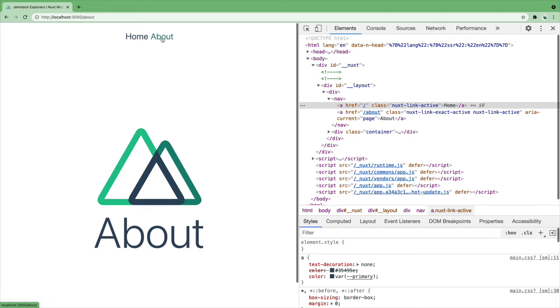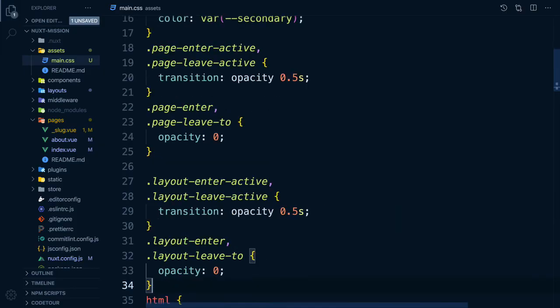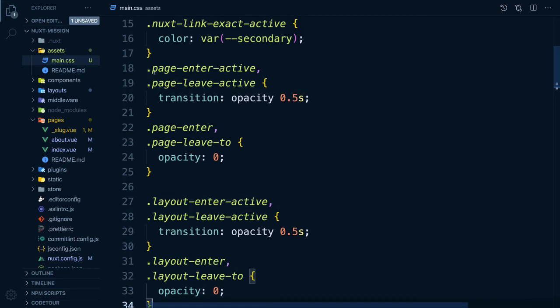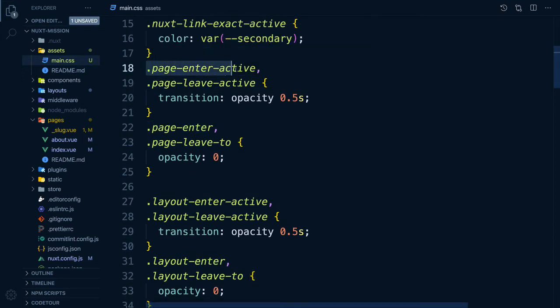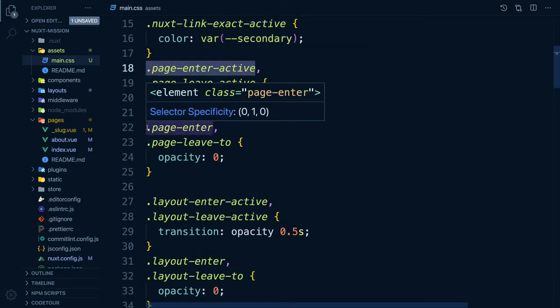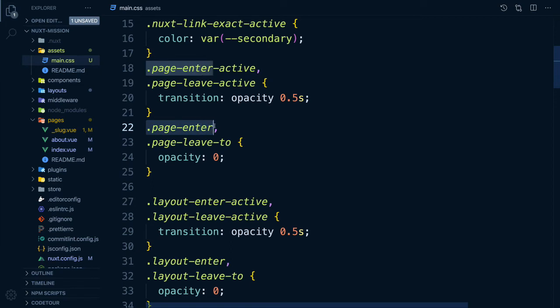Nuxt uses the transition component to let you create amazing transitions or animations between your routes. All we have to do is add our transitions in our CSS file using EnterActive and LeaveActive classes and prefixing them with page or layout.